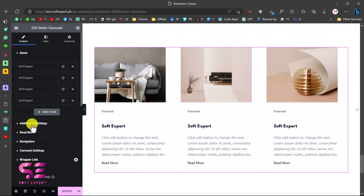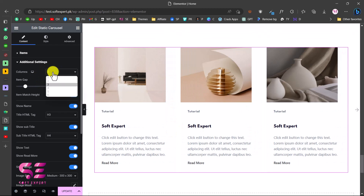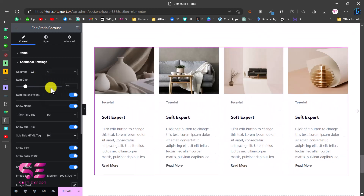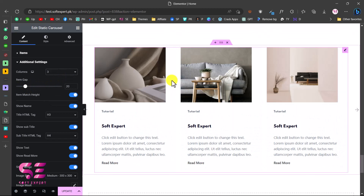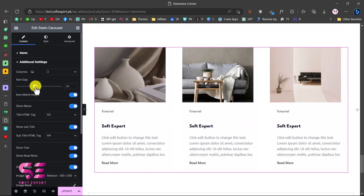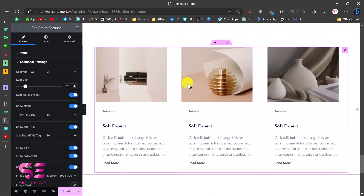Go to Additional Settings where you can change the number of columns - currently we have three columns and you can increase or decrease these. Let's keep it at three. This is also where you set the item gap, which is the spacing between items - you can increase or decrease this. Let's go back to 20.